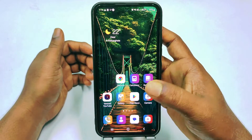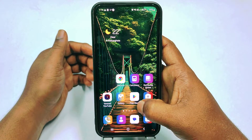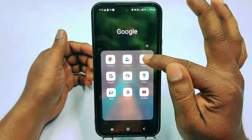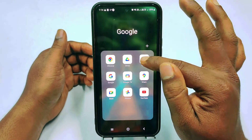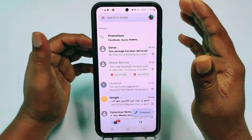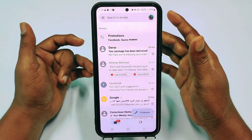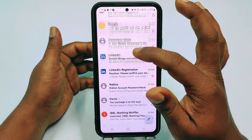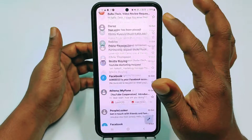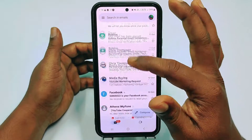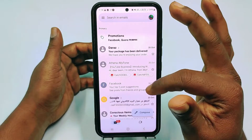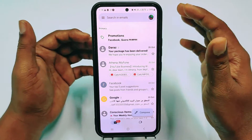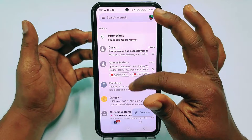Hi dear friends, welcome back to my channel. Today in this video I'm going to show you how to delete all your Gmail messages with one click. We get lots of Gmail messages in our Gmail address, and when we try to delete all Gmail messages there is no option in the Gmail application.